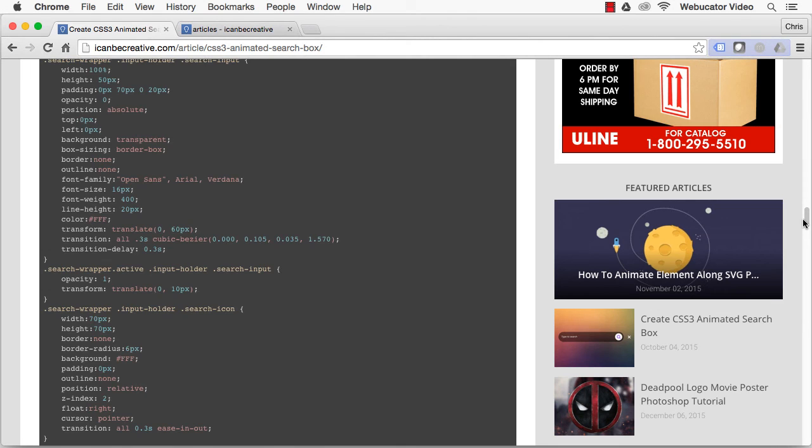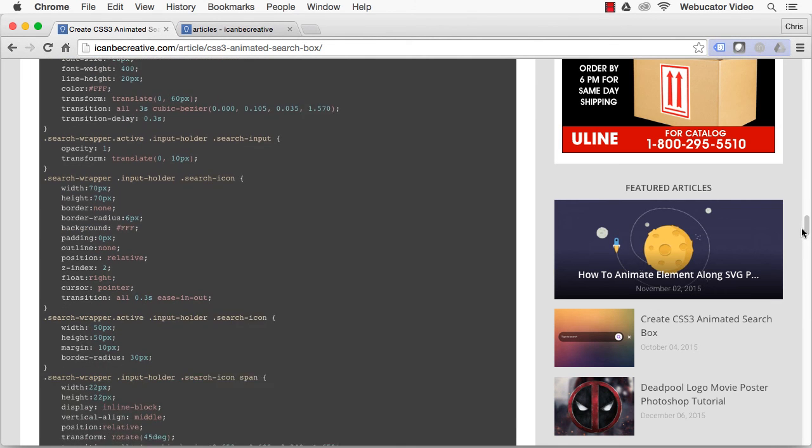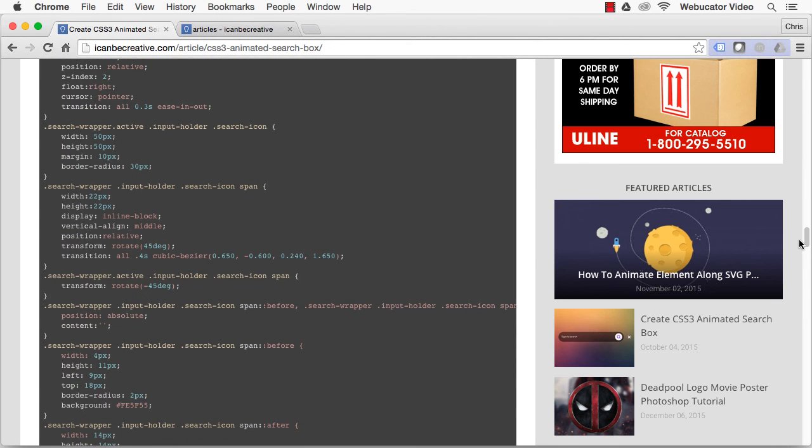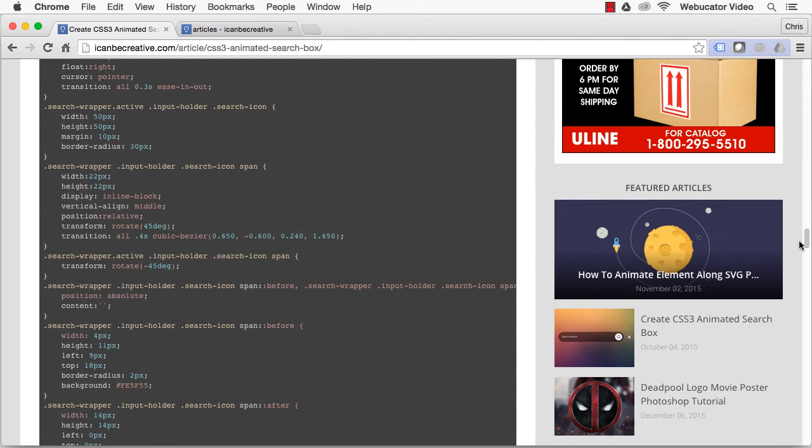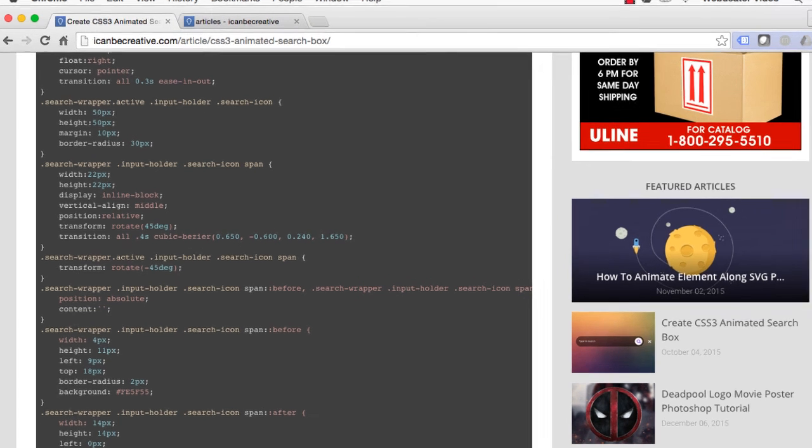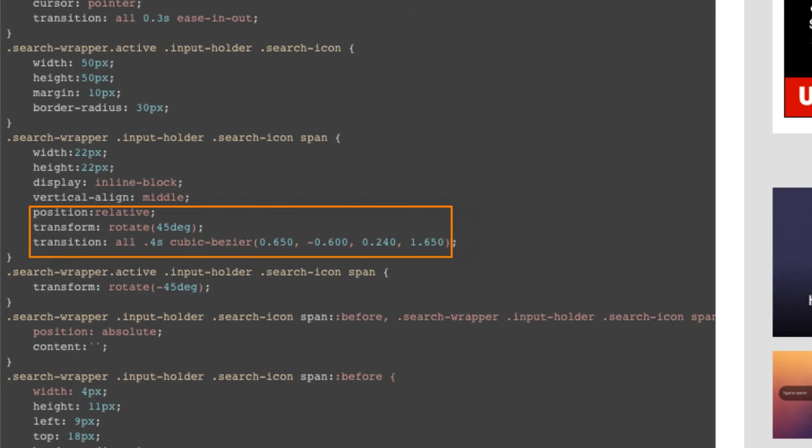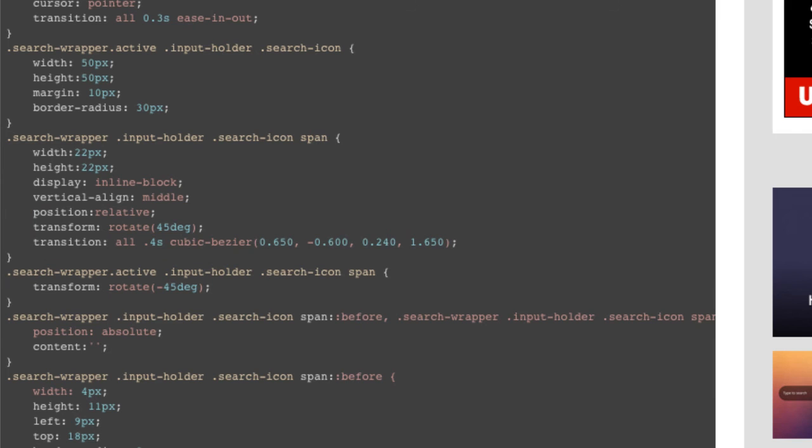The search icon and Close use the same methods for the transition as described earlier, with a few differences, such as using the transition property in conjunction with transform rotate. This allows us to rotate our element around its own center. I mentioned in the HTML part of our tutorial how some of the icons are created with CSS pseudo classes, before and after.